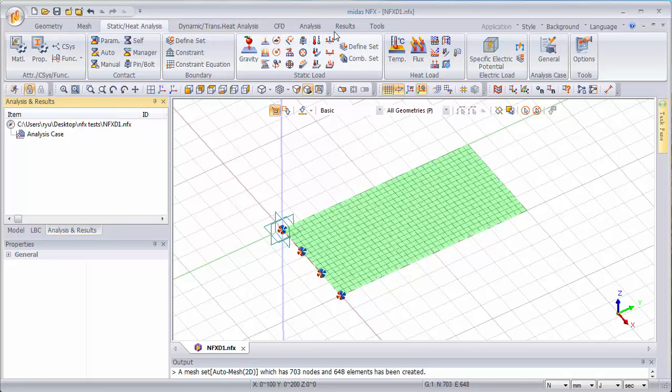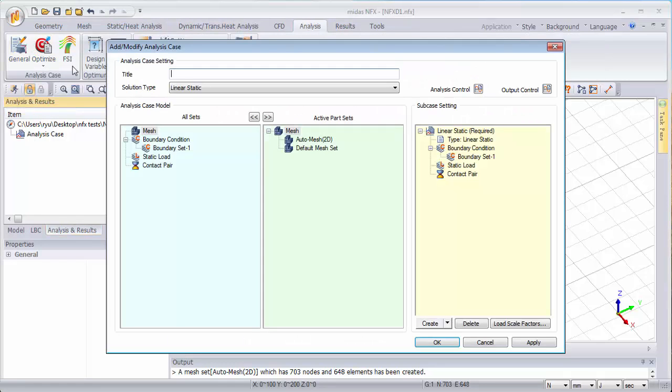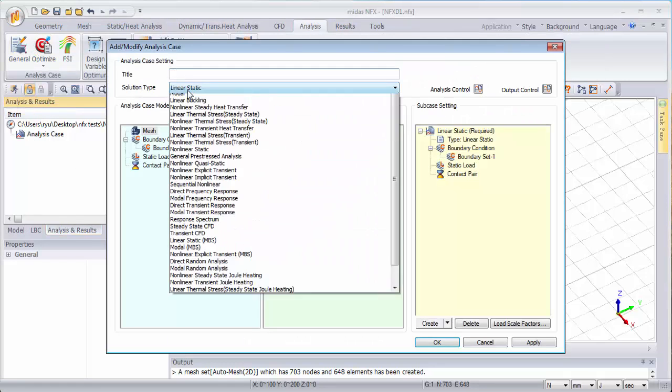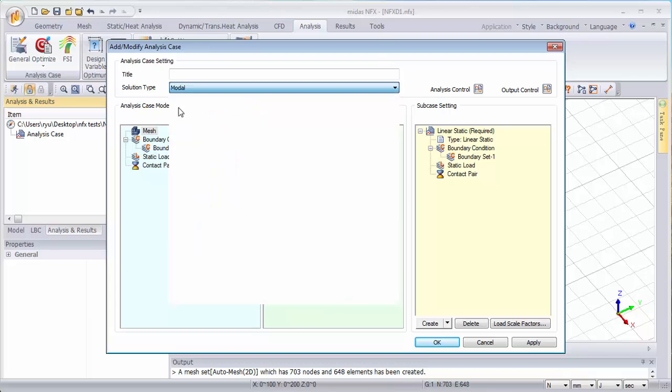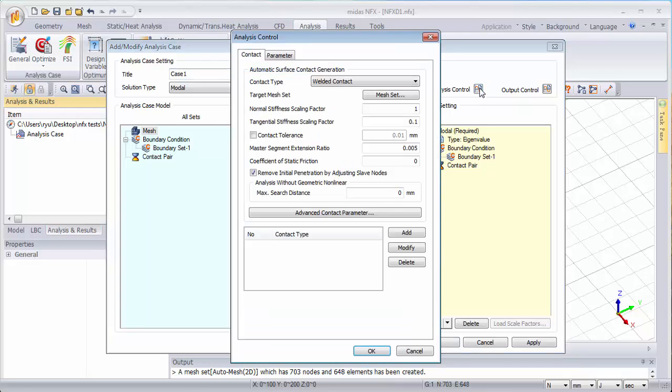So let's create a modal analysis. Here there's nothing to set up, everything is done and in the analysis control,